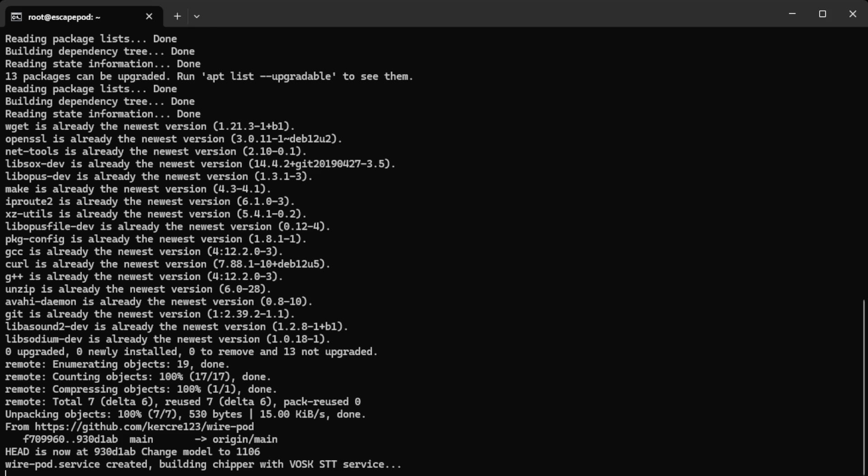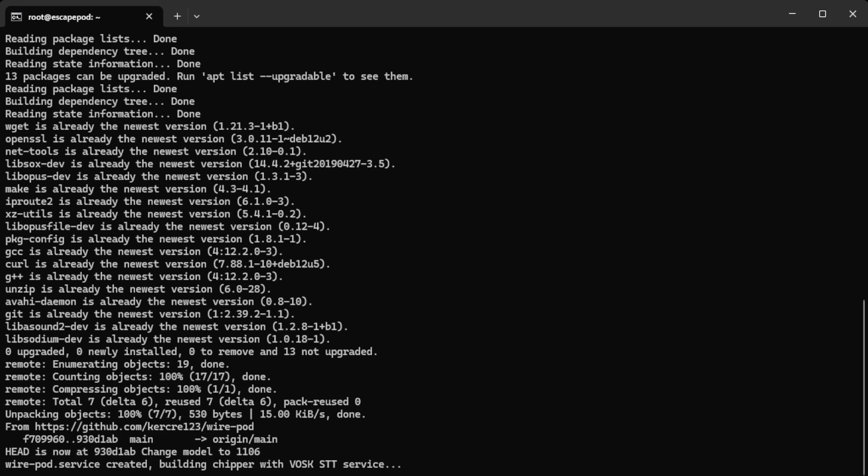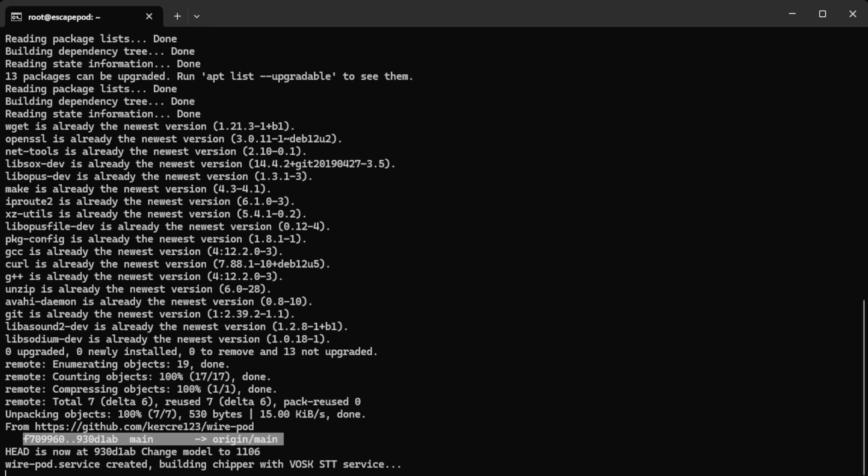So right now it's updating the wirepod service. You can see that here. It's building the chipper server. It's gone into the wirepod directory and run the update script. So there was an update and that's what this is. So it says head is now at this version.